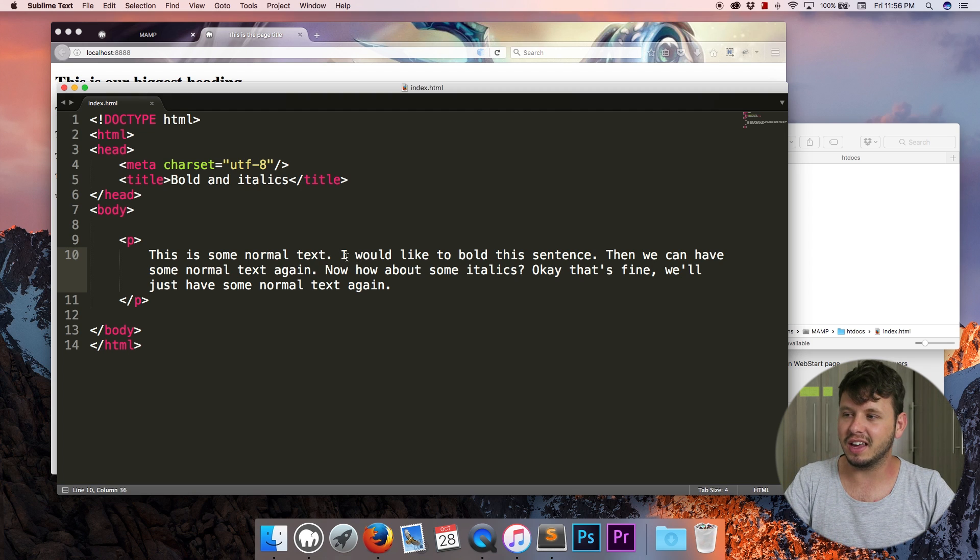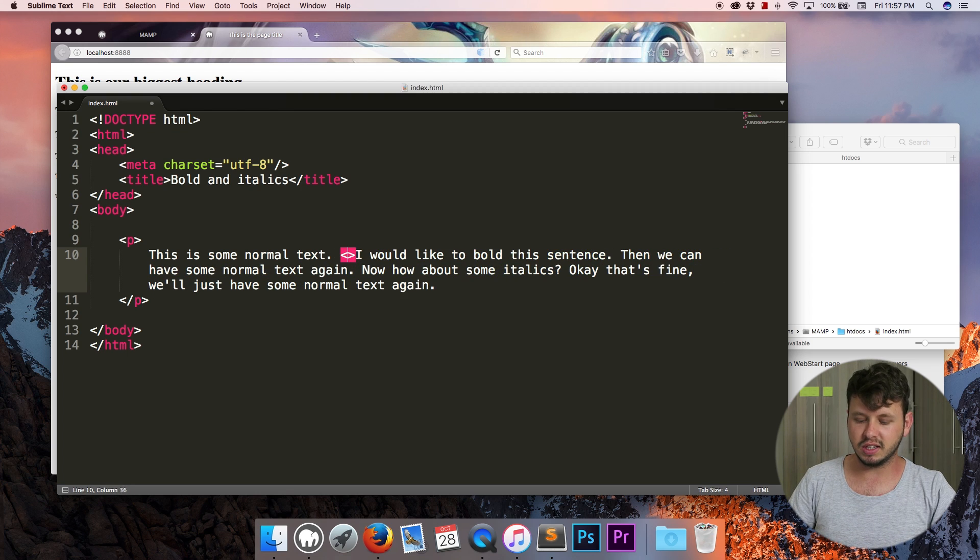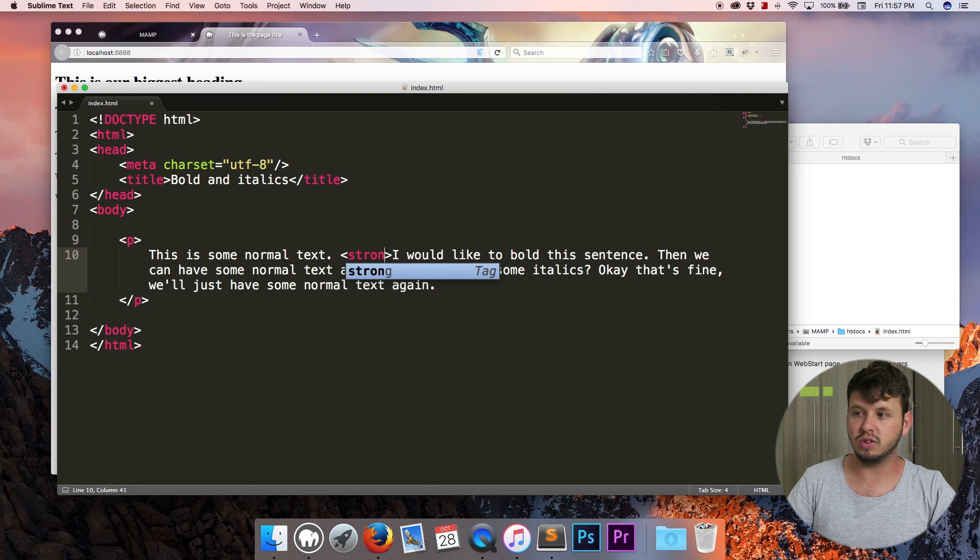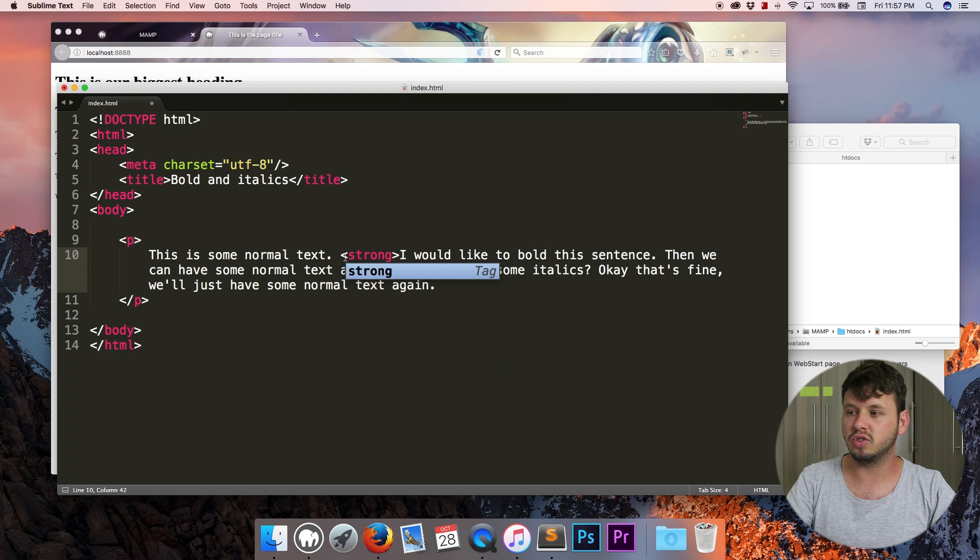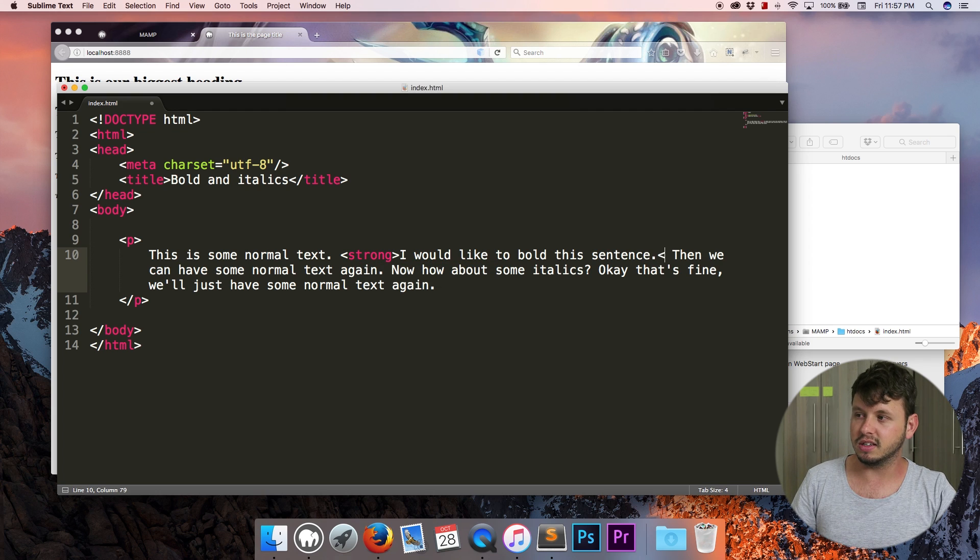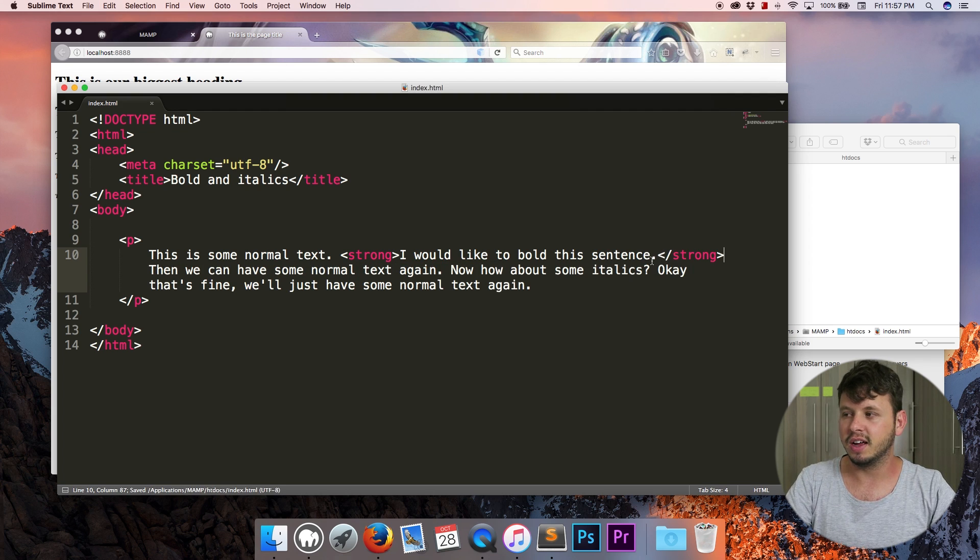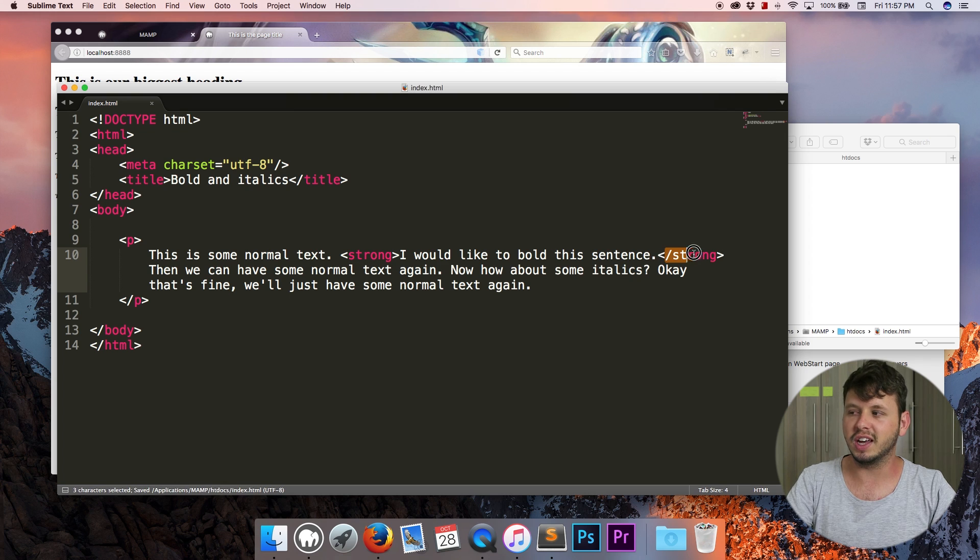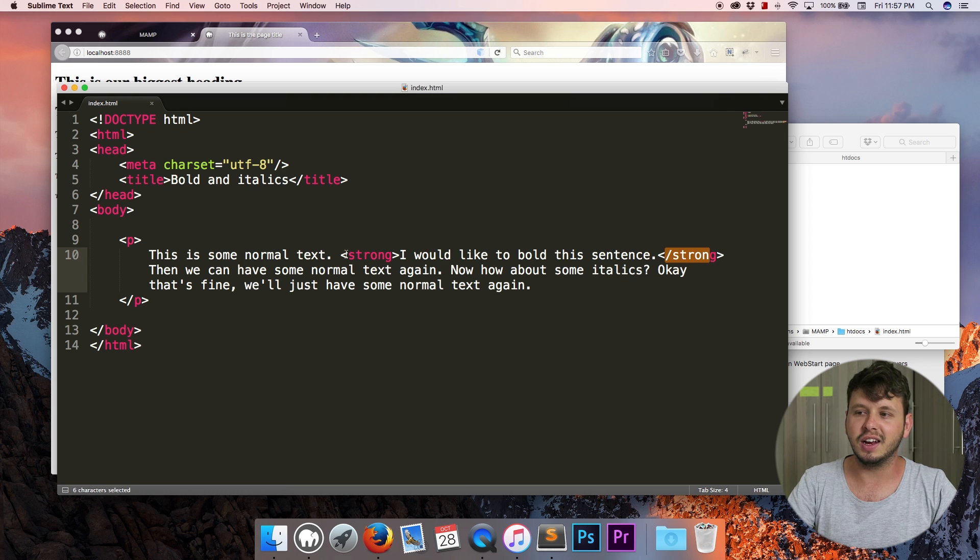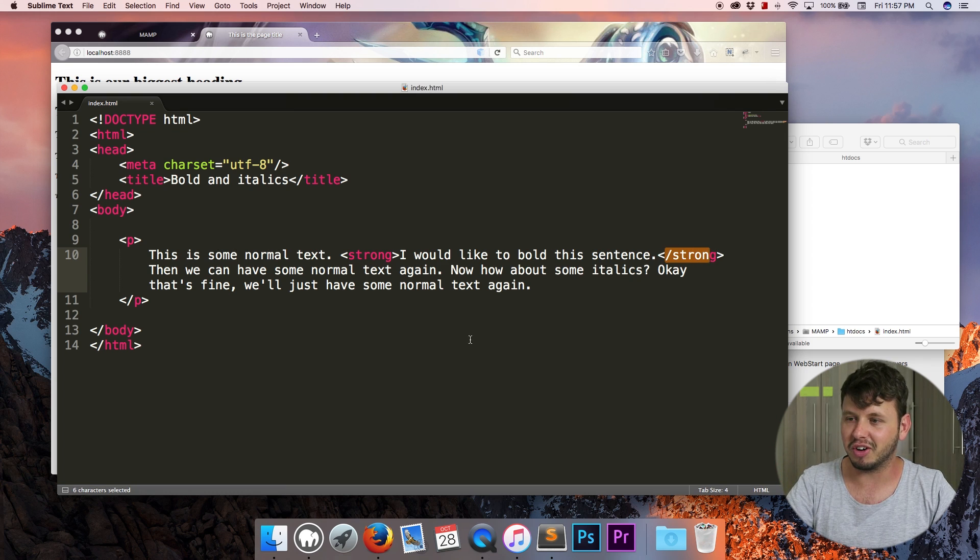So let's say I want to bold this text. The semantic way to bold this text would be to use a strong tag and then to go back over to the end of that sentence and just close off my strong tag. If you forget to close this off then it will bold the entire paragraph.